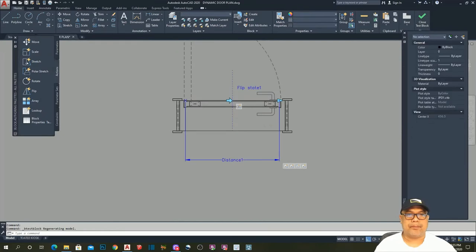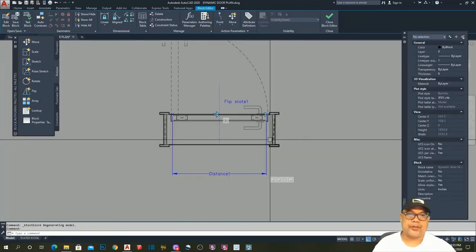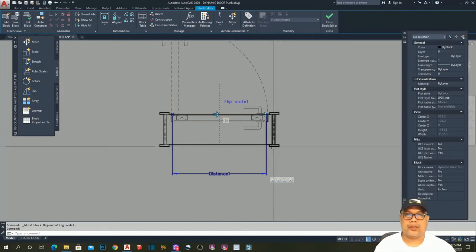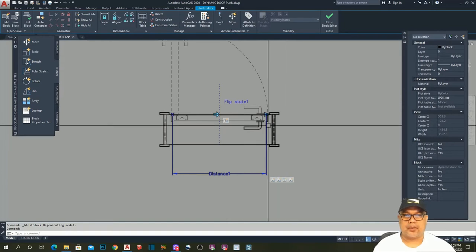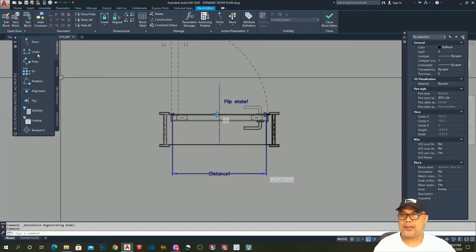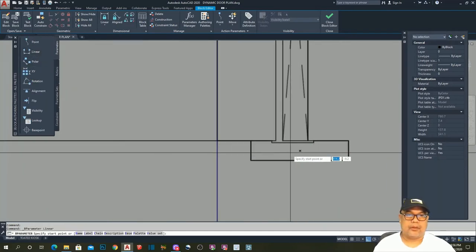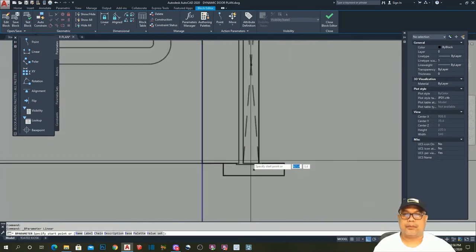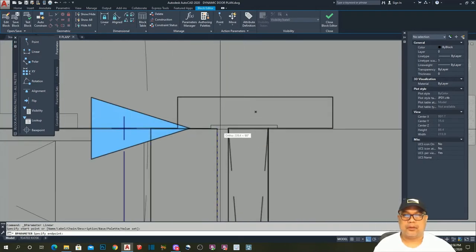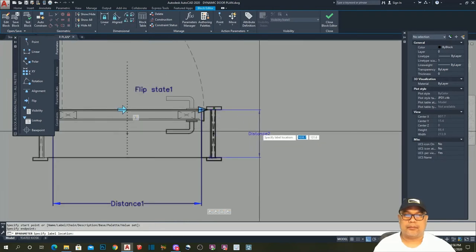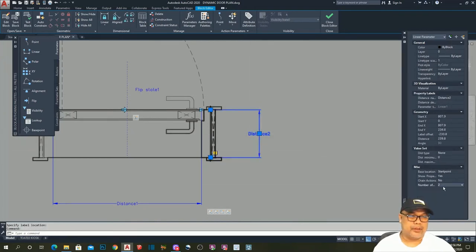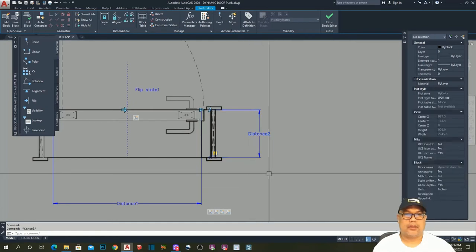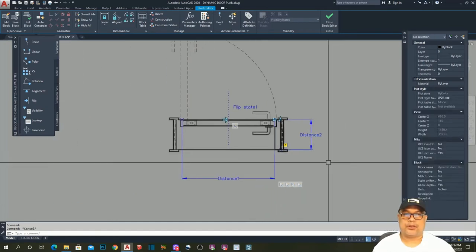The next step is to apply an action for the thickness of our door — this will be useful when applying the door to a wall. Let's add a Linear parameter for thickness, place it here and here. Reduce the grip point to one, then add a Stretch action.